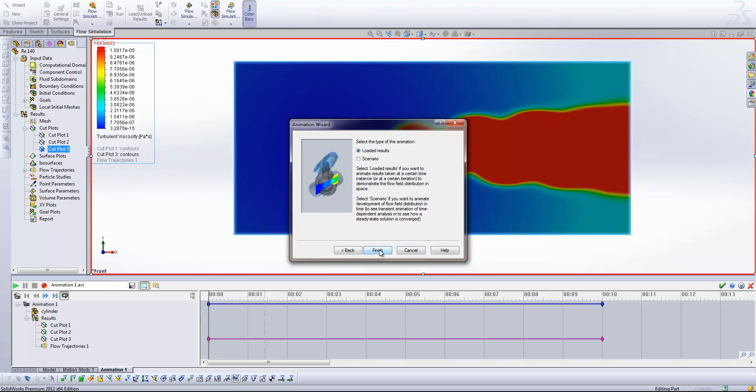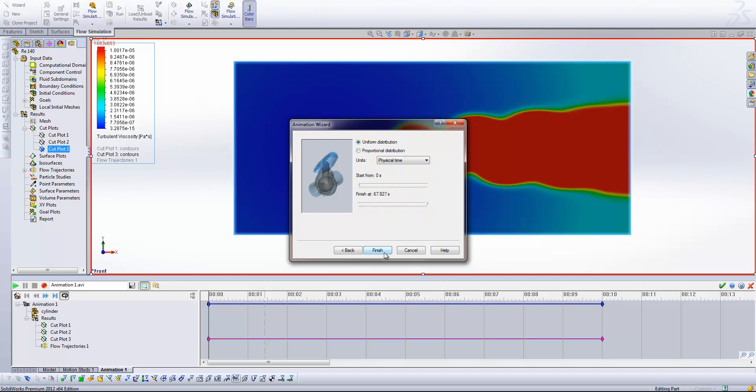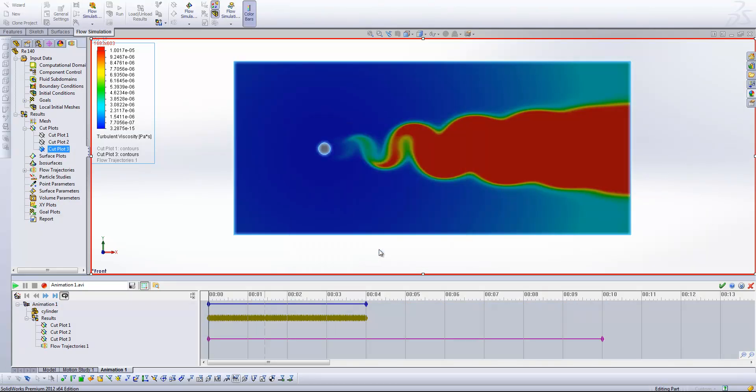So here's the most important part. I'm just going to select scenario for the type of animation. And then when I click next, we finally get where to start and stop our results. So here you can see that I ran this study for 67 seconds, and I'm going to start from 0. And I'm going to click finish.